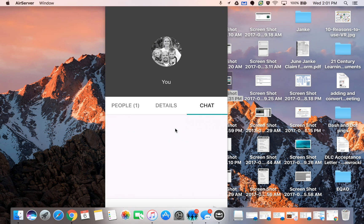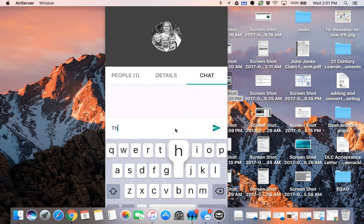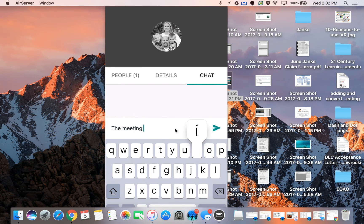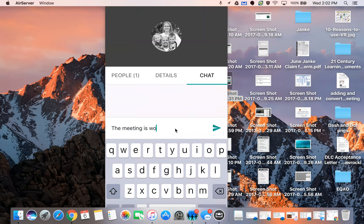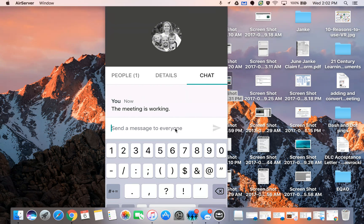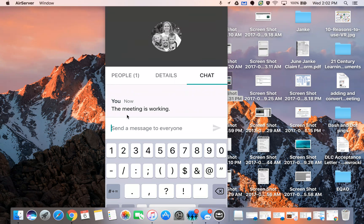So what I can do is now at the bottom I can type in the meeting is working period and then I can post that in the chat box and just as anyone who's in there as well can post in the chat box as well.